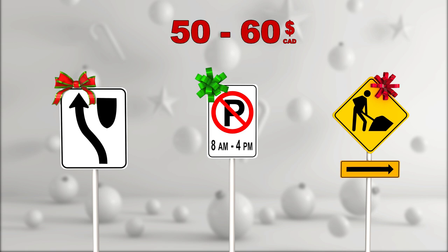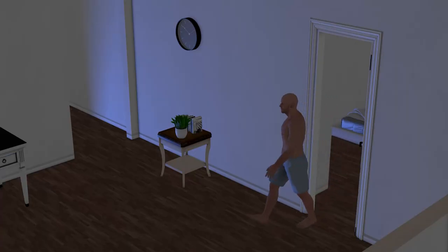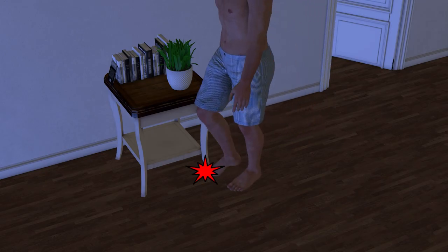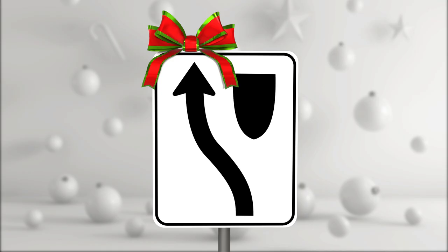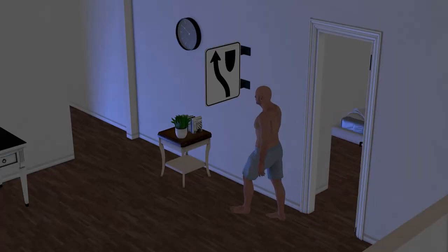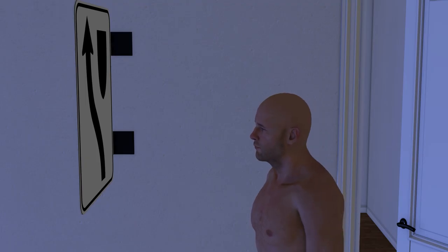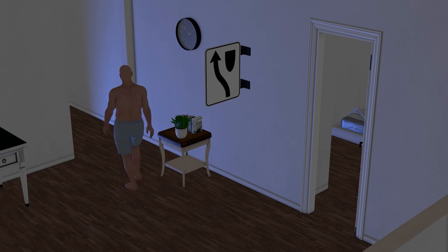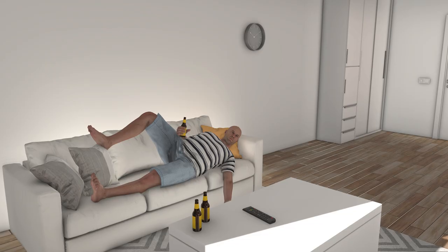Now I hear you thinking: why in the world would I give a traffic sign as a gift? Well, these ones right here could be useful. For example, if you have a husband that keeps hitting his foot on the table in the corridor when he goes to the bathroom at night, you could give him a panel like this one: 'Go around an obstacle by the left.'